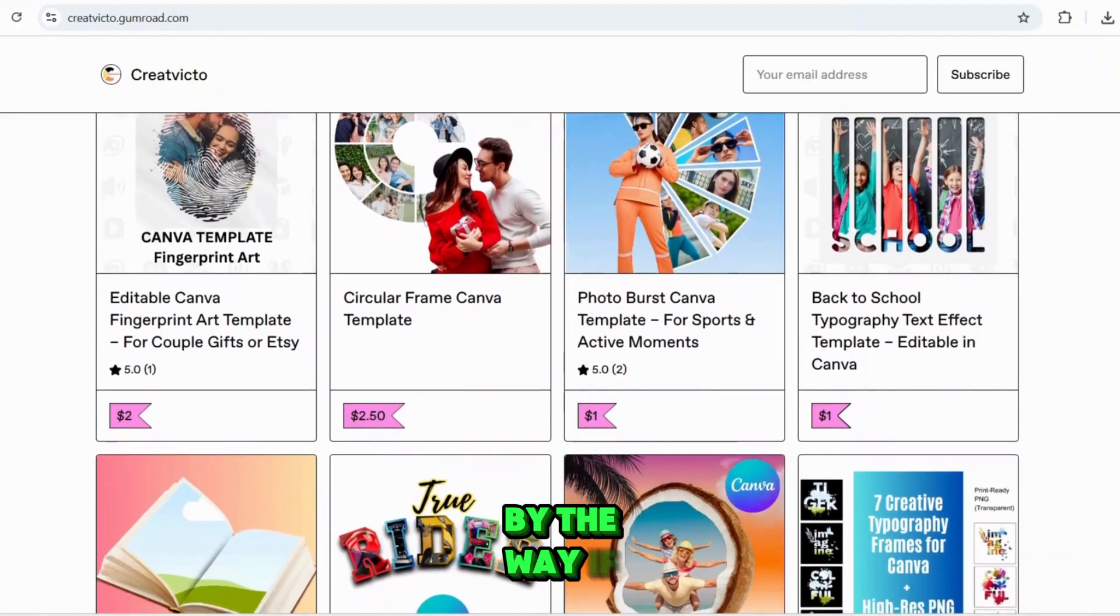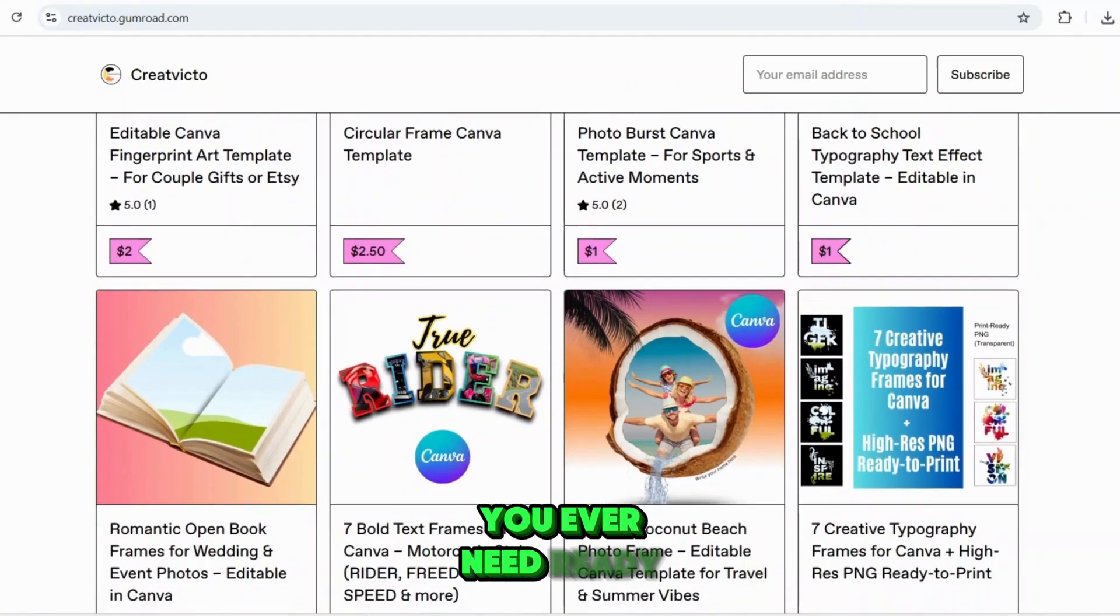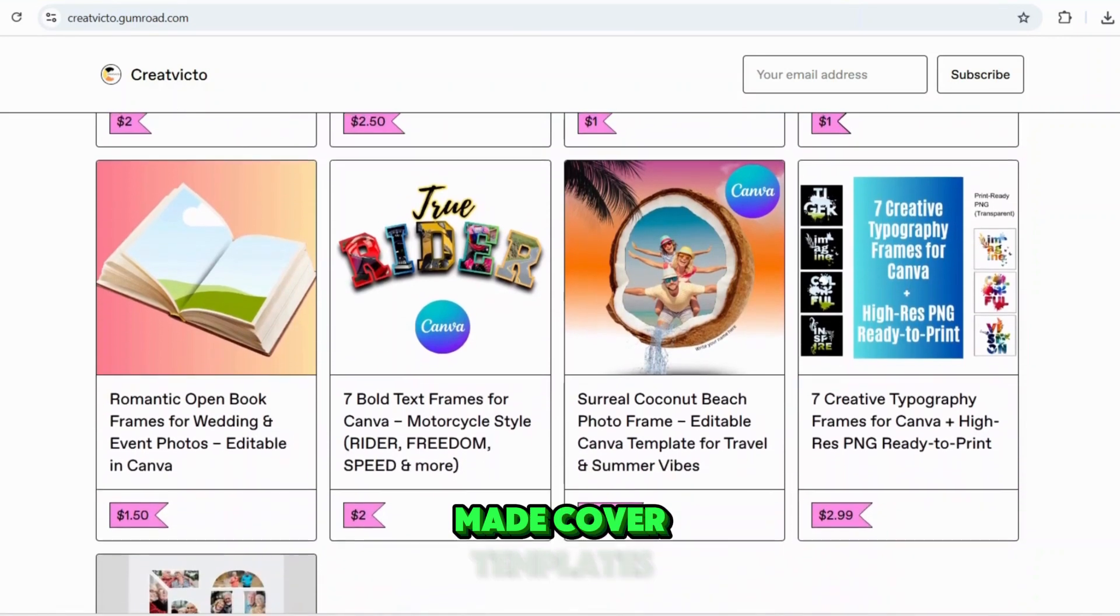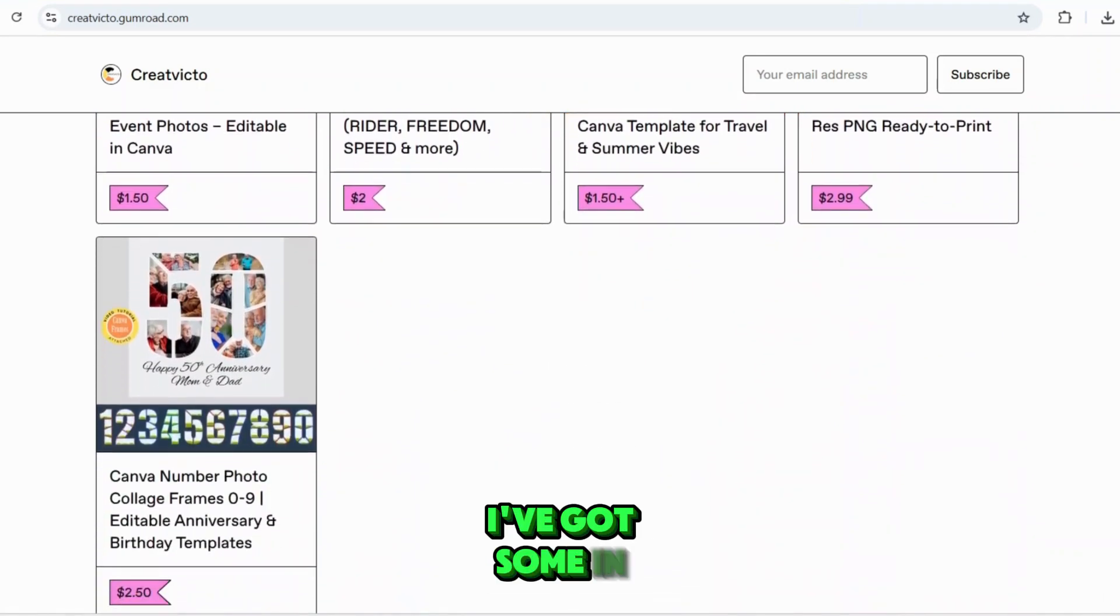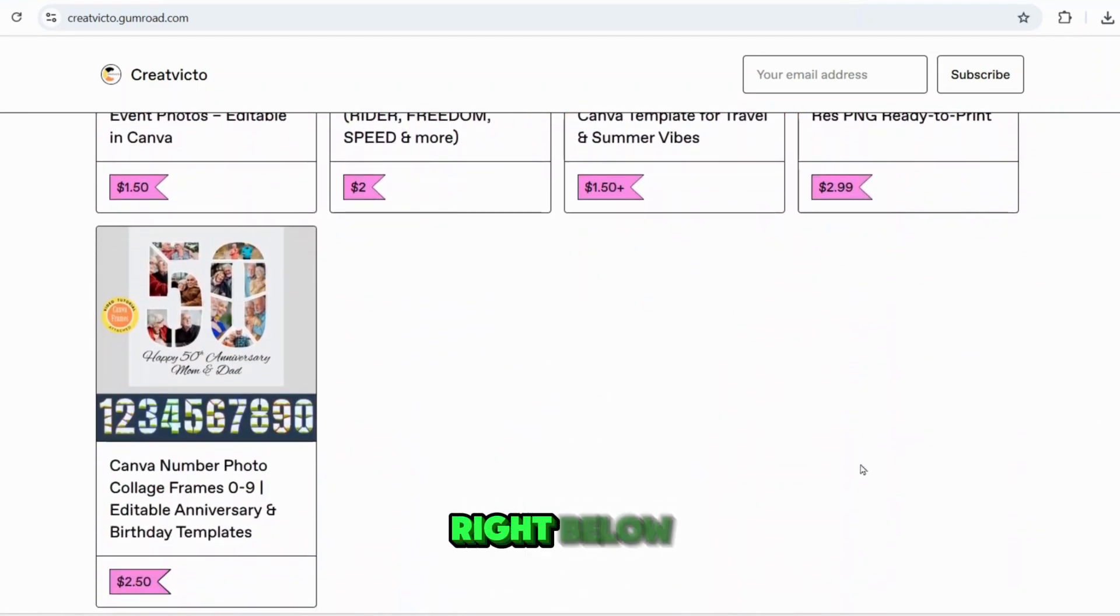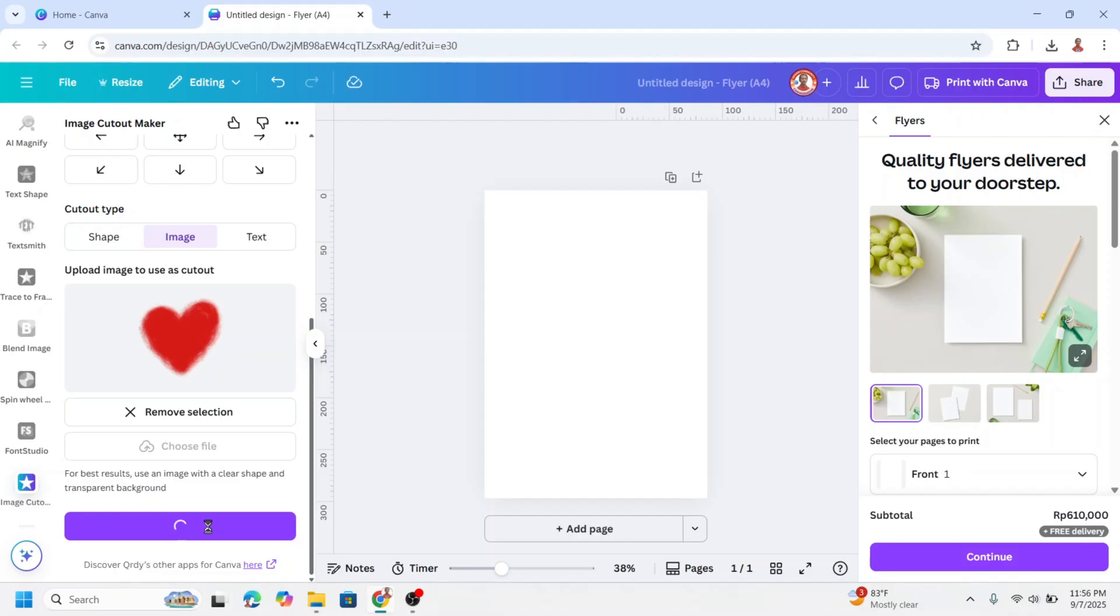By the way, if you ever need ready-made Canva templates, I've got some in my Gumroad shop, link right below.